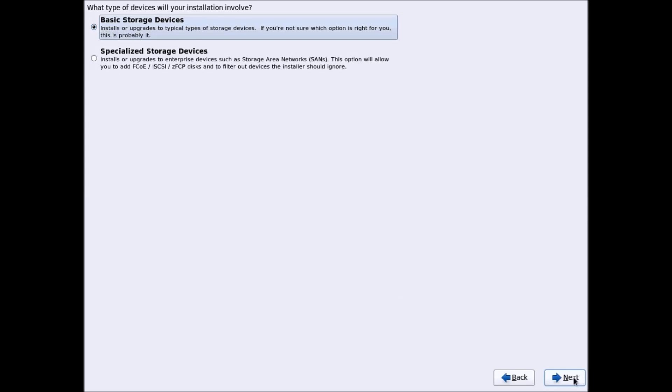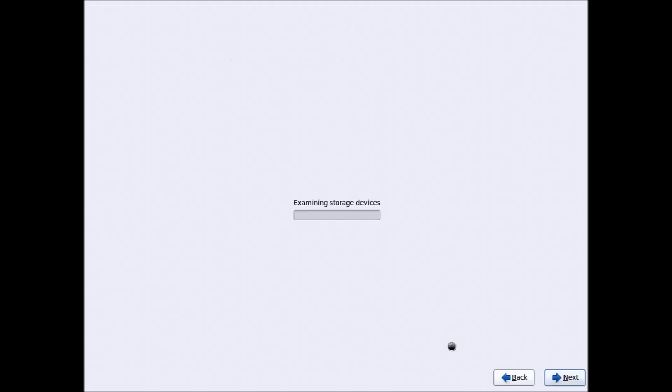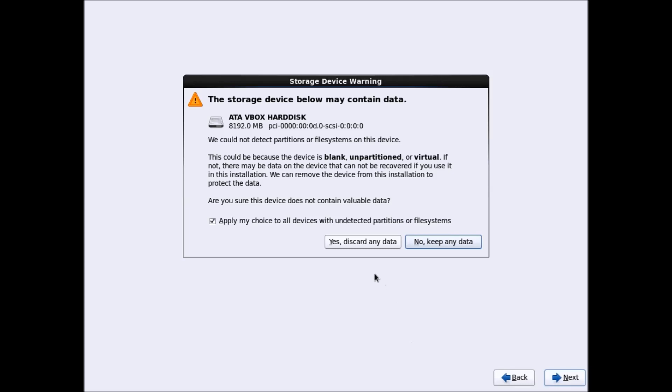Click Next, then click Yes to discard any data.